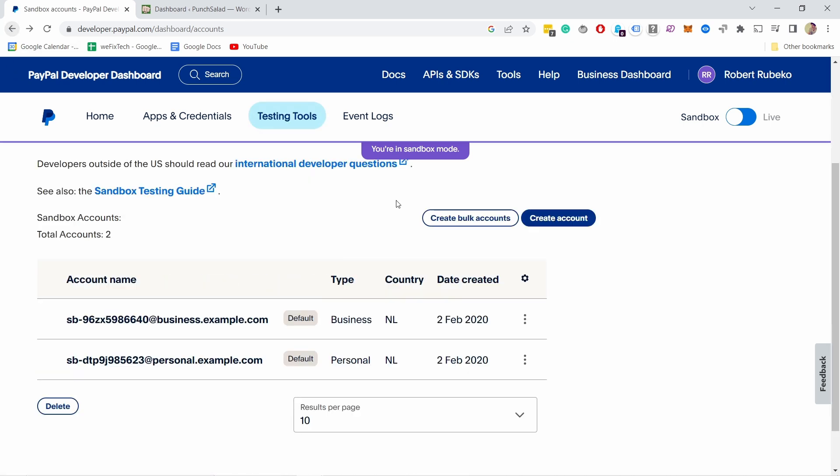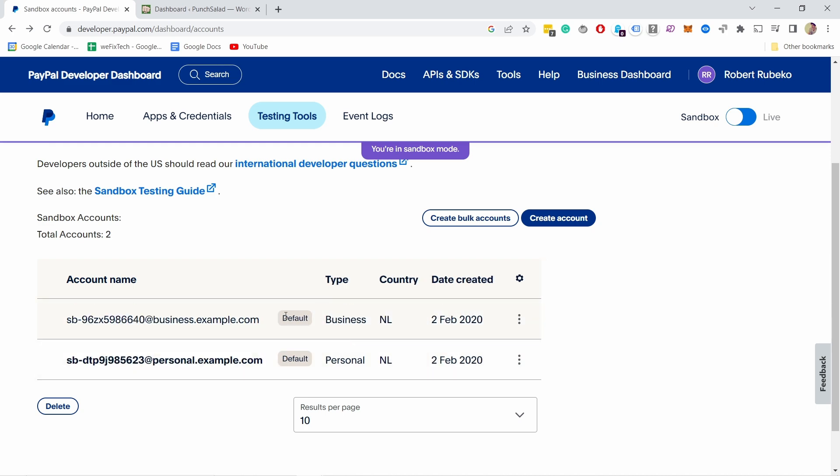Since I already have those default ones and PayPal created them for me, I'm gonna keep them as is because I can just grab the details from these.